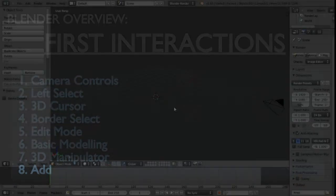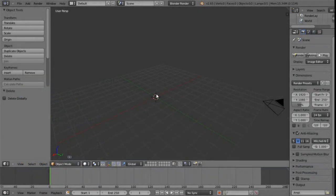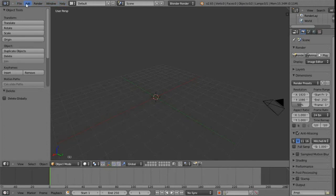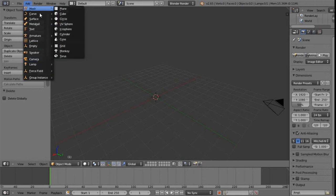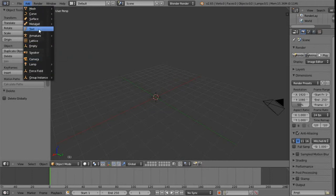In order to add or create something in this scene, all we need to do is come up to the header in the info window at the top of the screen. There's a menu bar and we can see a menu called Add. If we click on that we get access to all the various different things we can add — meshes, curves, text and so on.